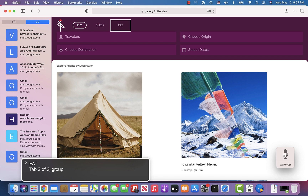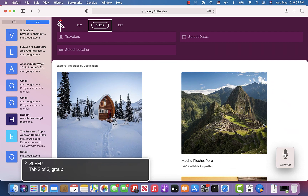I'm going to activate the second tab. VoiceOver announces "FLY tab 2 of 3" and I press Enter key to activate it, then type a few things into the text fields.